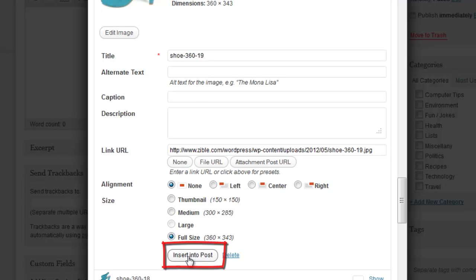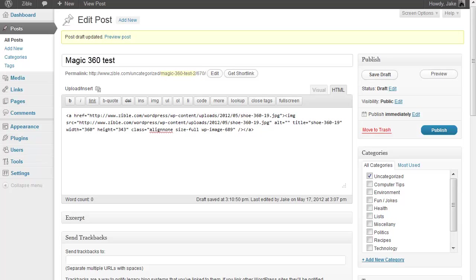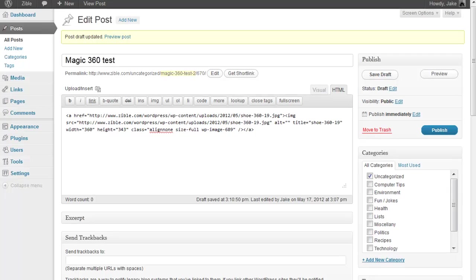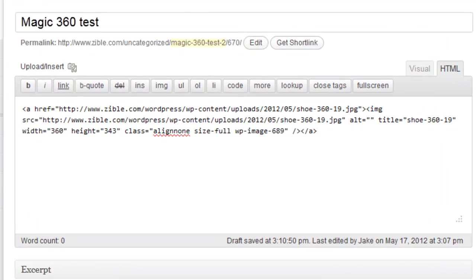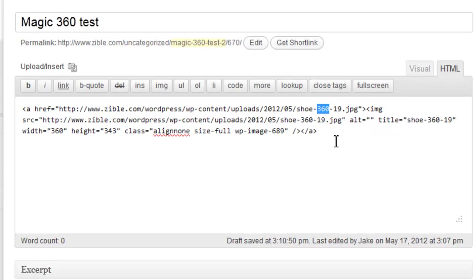Now you can see that the code has been pasted into the page by WordPress and the first image here actually needs to point to the large image which had exactly the same file name except it had 800.